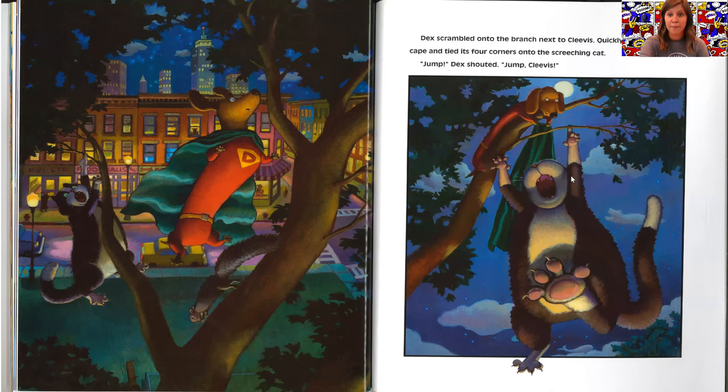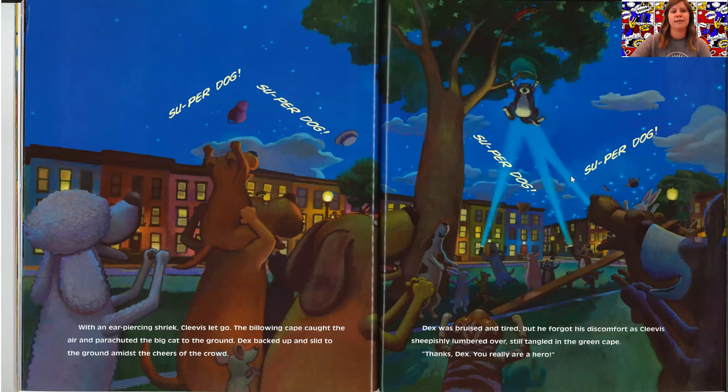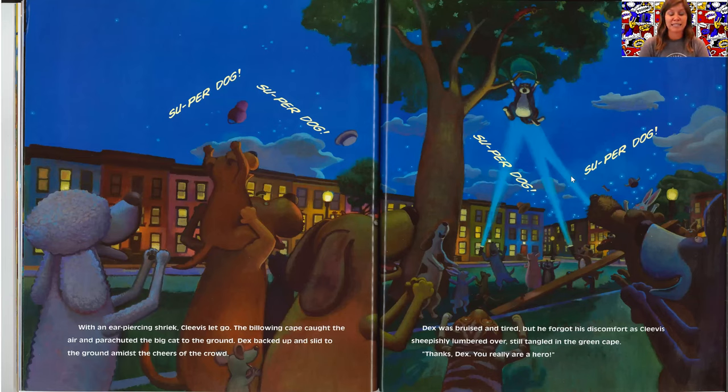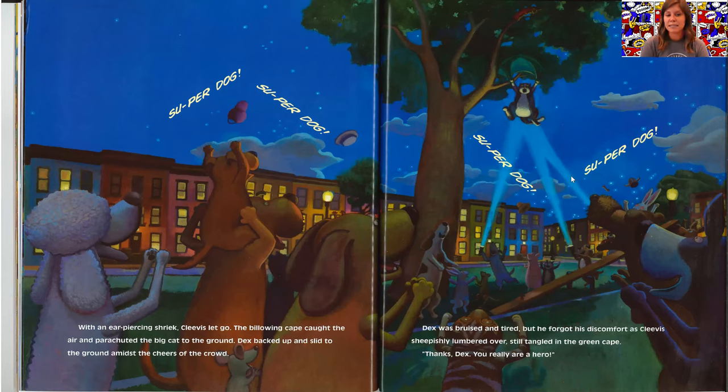Jump, Dex shouted. Jump, Clevis. With an ear-piercing shriek, Clevis let go. The billowing cape caught the air and parachuted the big cat to the ground. Dex backed up and slid to the ground amidst the cheers of the crowd.